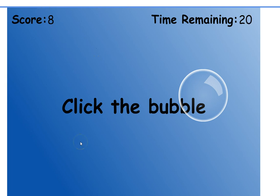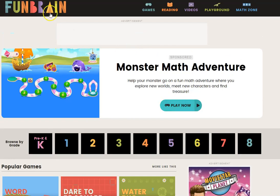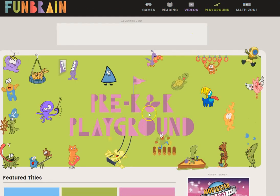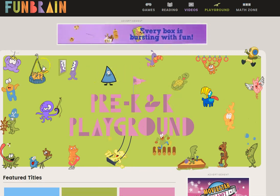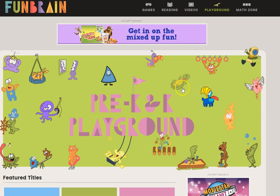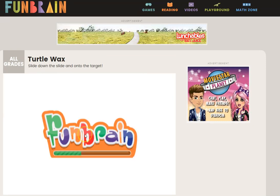The next one is funbrain.com. If you go to the playground section and click on it, you'll see a lot of links to different games. When teaching mouse skills, I'm going to show you the easiest ones to use with students first. The one I use most because I think it's the easiest is called Turtle Wax.